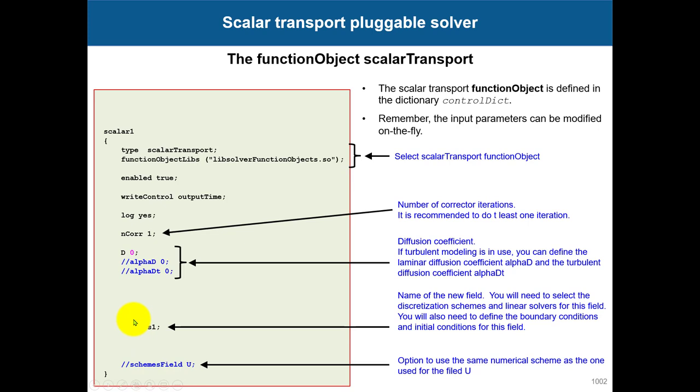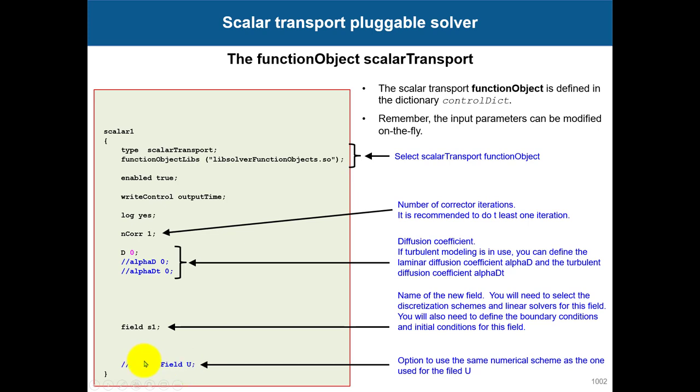You give a name to the field—in this case s1—and also, if you want, you can use this entry to use the same numerical scheme that you're using for U. Or if you don't put anything, you will need to explicitly define how you want to solve this scalar transport.